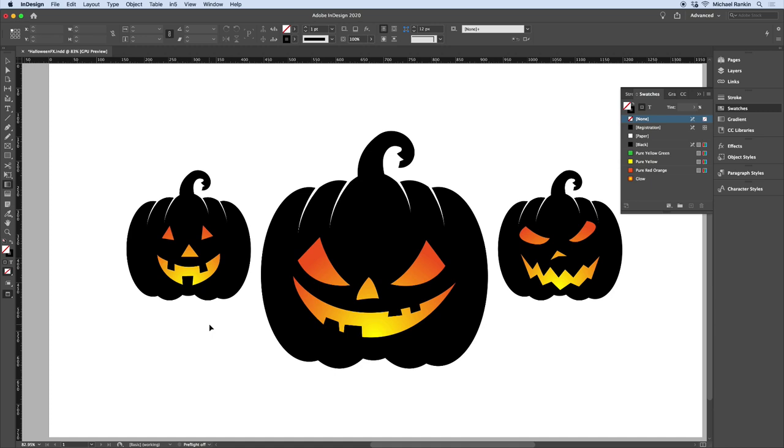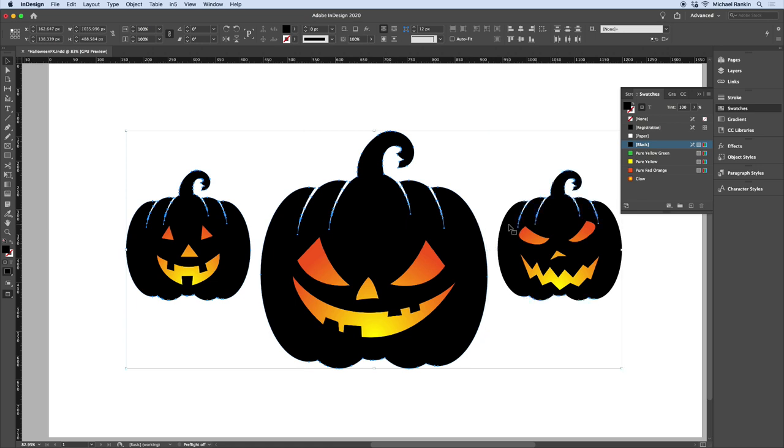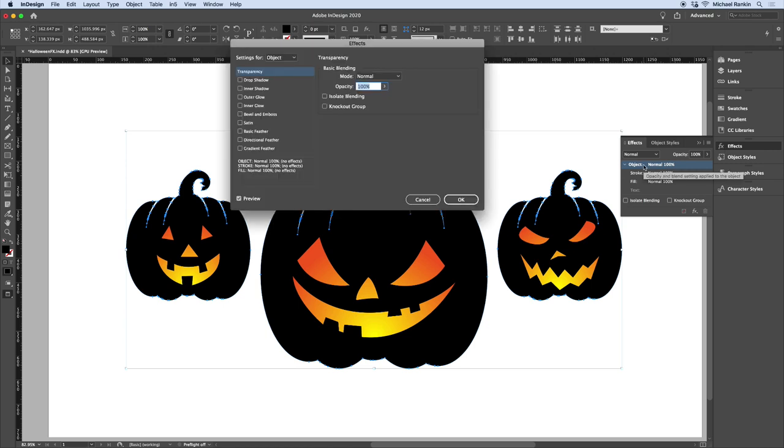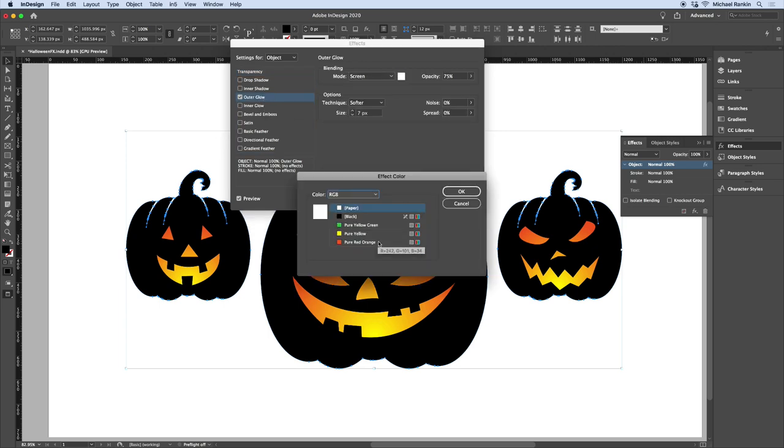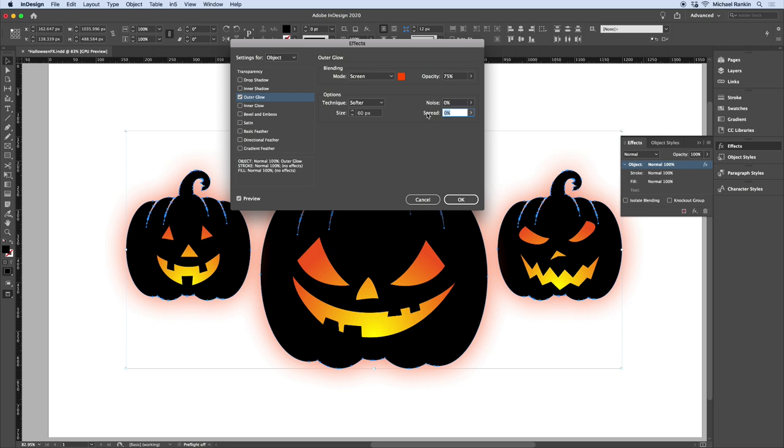To take it up another notch, I'll add some glows around the jack-o-lanterns. I'll take the Selection tool and shift-click to select each one. In the Effects panel, I'll double-click on the Object Level to open the dialog box. Here I can pick an effect like Outer Glow. I'll choose my orange color and make the size a lot larger, like 60 pixels. And I'll increase the spread to 10%.